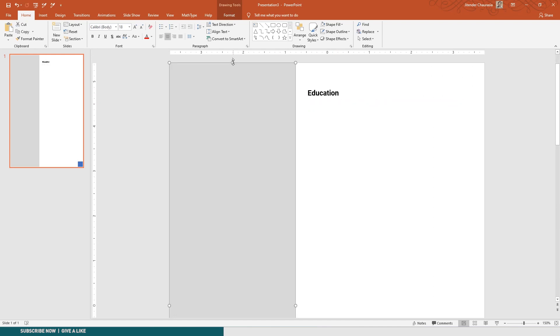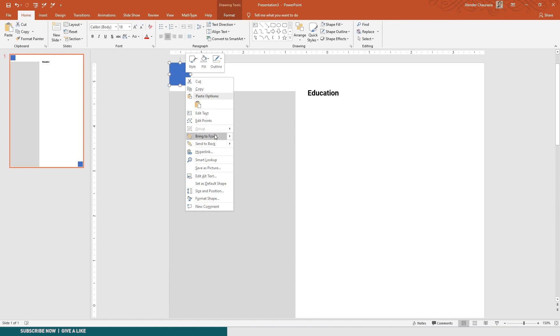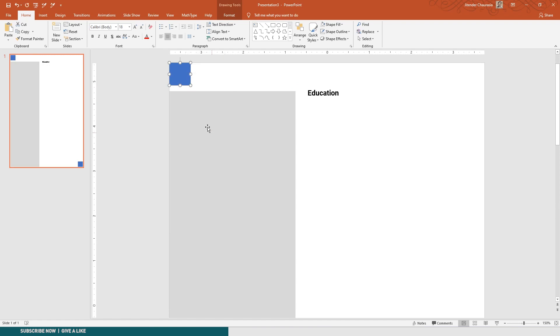Let us bring our reference box to the top. I'll just right click here and bring it to front.